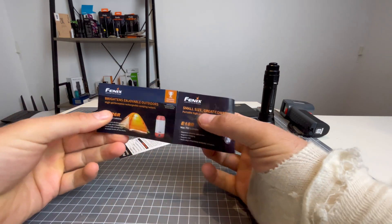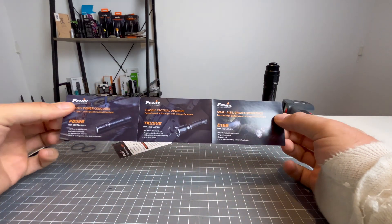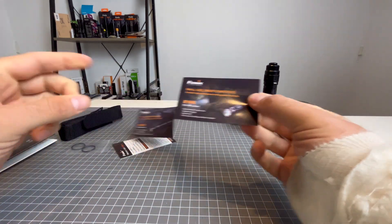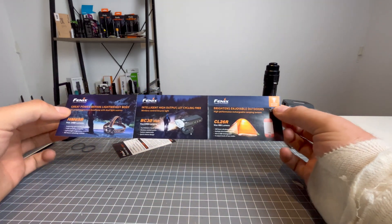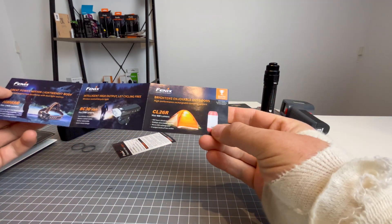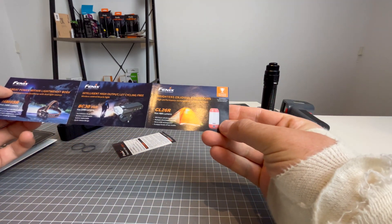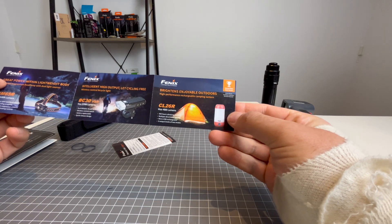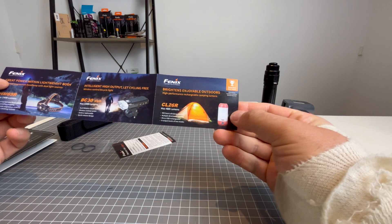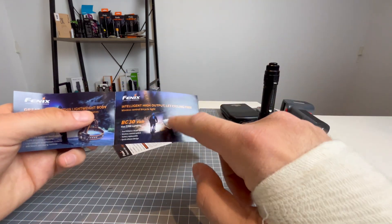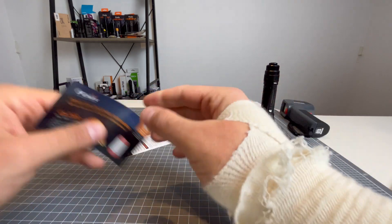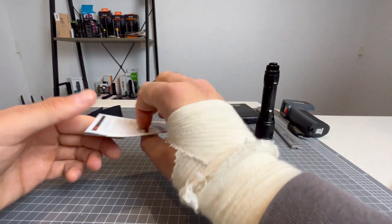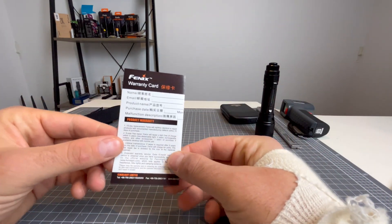Now you will get this Fenix kind of advertising pamphlet, which just gives you the other models that are currently available. That one looks cool. The outdoors lantern. That looks great. That'd be great for inside of a tent. And all for you bike riders out there, that one would be pretty cool too. And of course, you're going to get your Fenix warranty card.